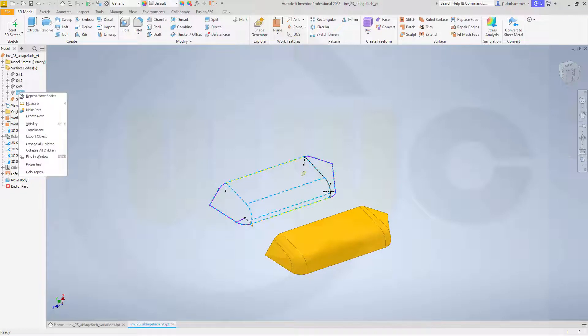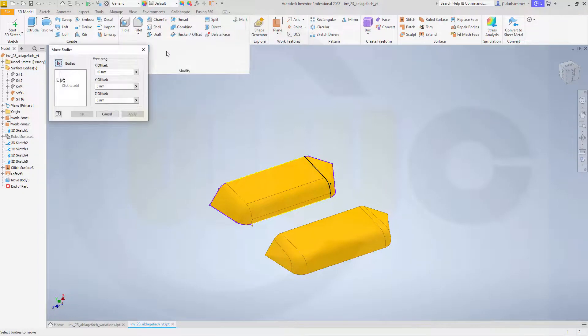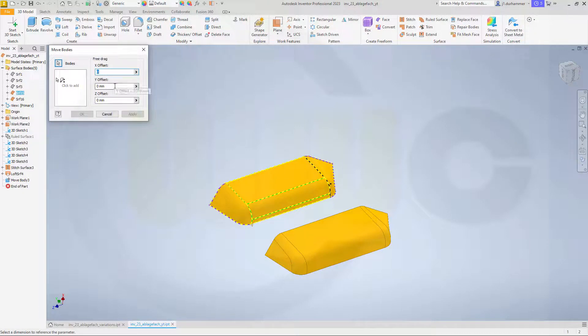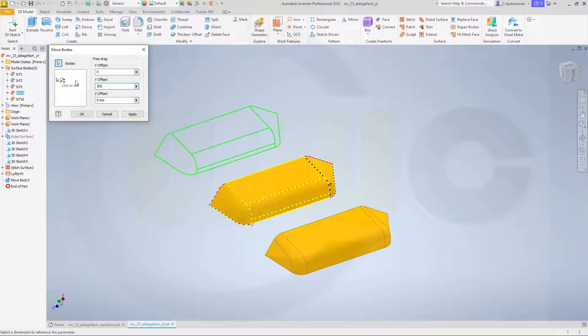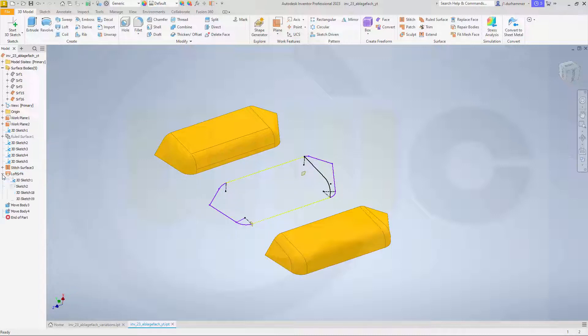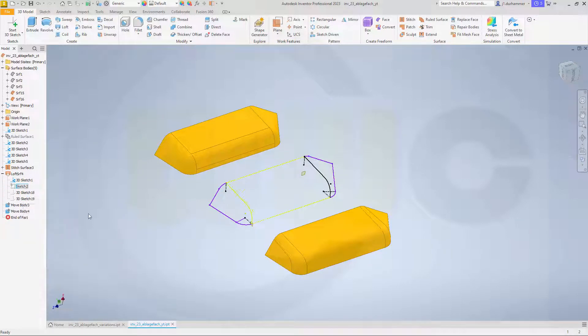Now let's show this one, and move that one again, with move bodies. Again, it's zero in X direction, the body would be this one, of course, and it should be 500 in Y direction. Great. And maybe bring back that one sketch here. That's this one. Visible.